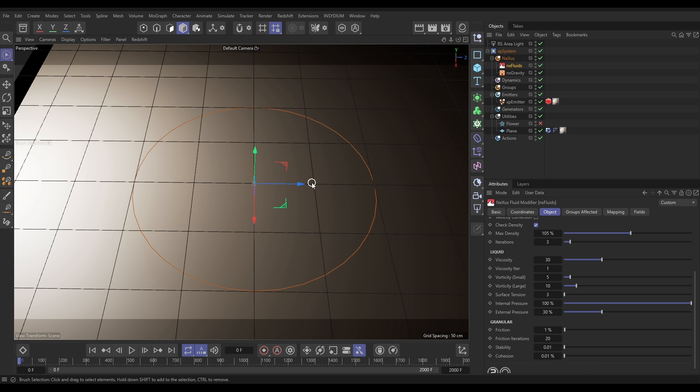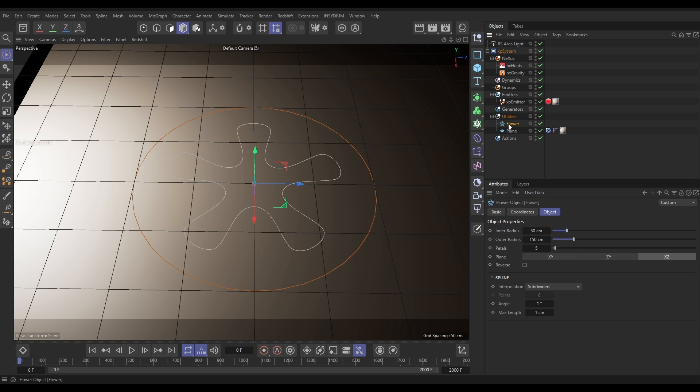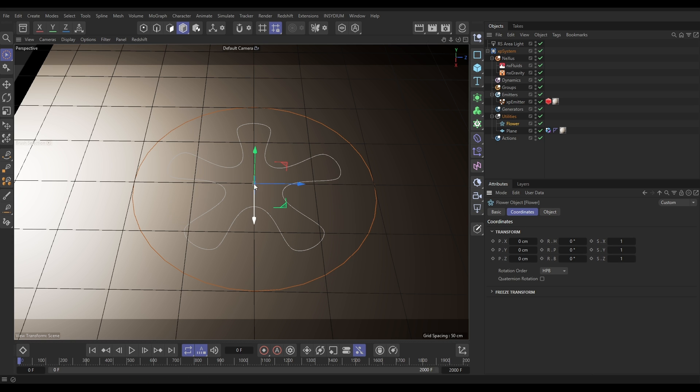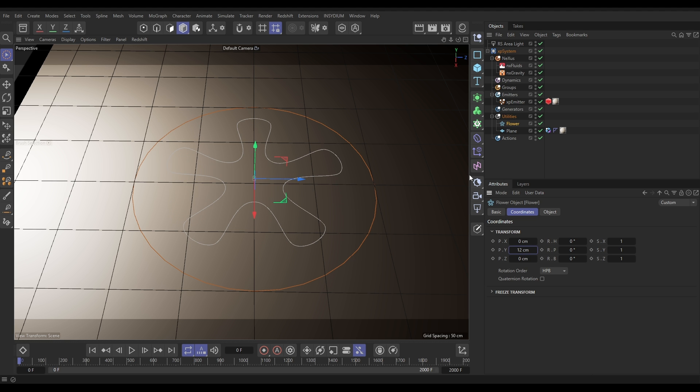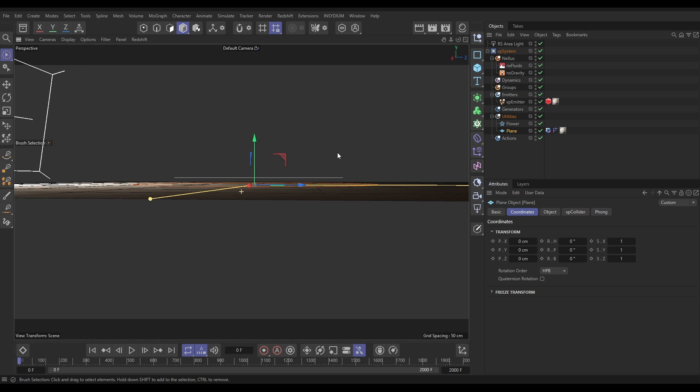Right, so now what we want to do is draw these particles towards our input spline. Could be a logo, could be writing, whatever you want. If I activate this flower spline, this is a flower primitive, 50 by 150 centimeters for those radii, five petals. And I'm just going to lift this off the floor as well because we want to create a ridge of particles above the floor. So look, let's put the Y on say 12 centimeters and that's just lifted it up slightly.